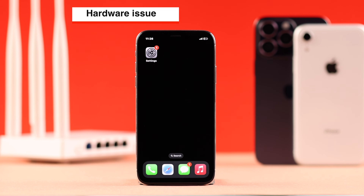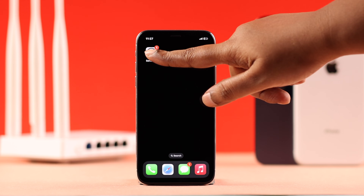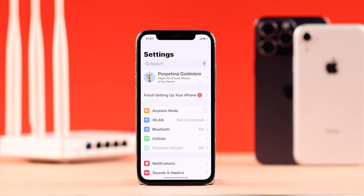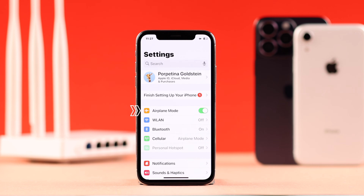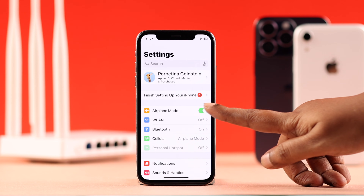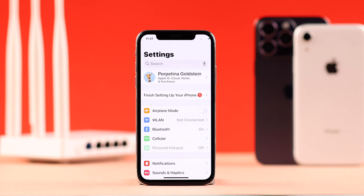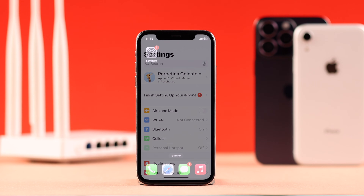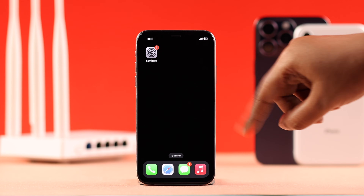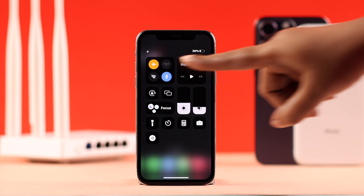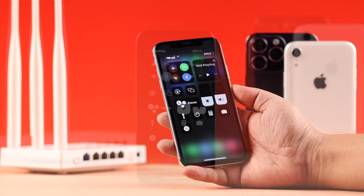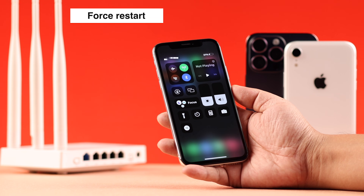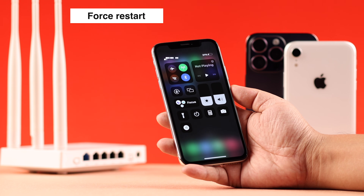First, from either Control Center or Settings, turn on Airplane Mode and wait for about 10 seconds before turning it off again. You might need to do it a few times — you can also do it from Control Center. This will refresh and re-enable your network.